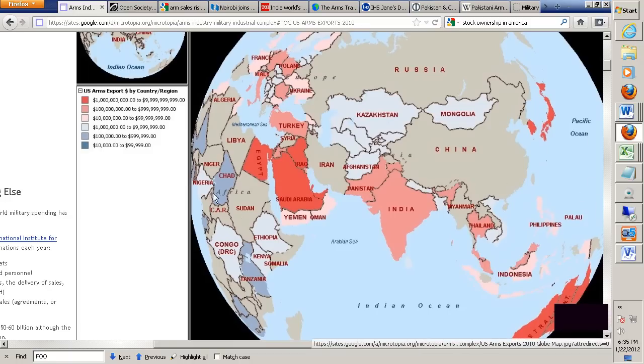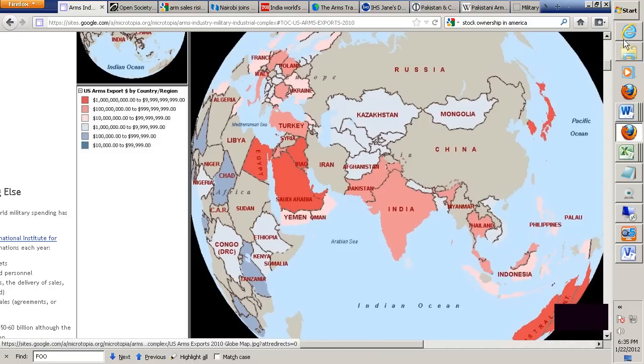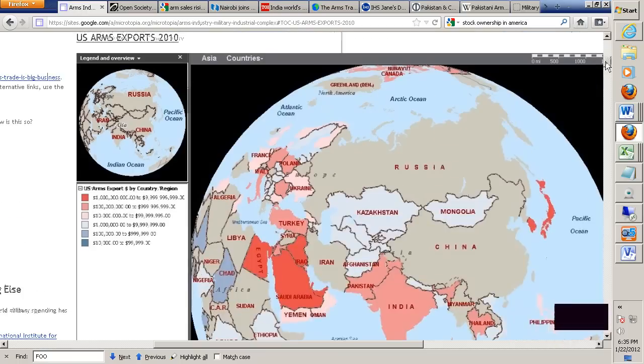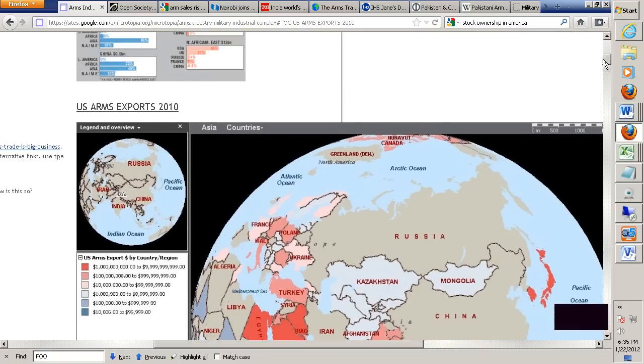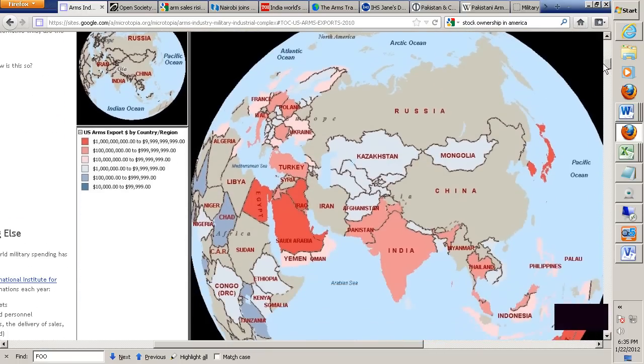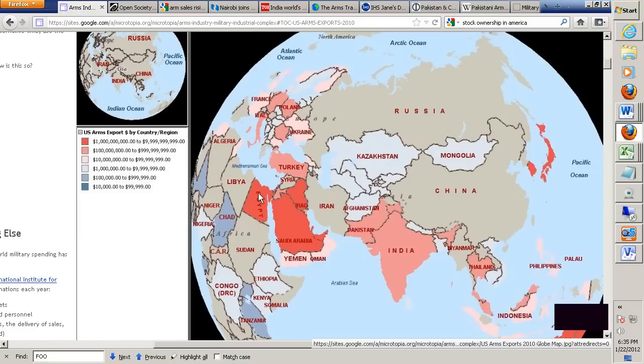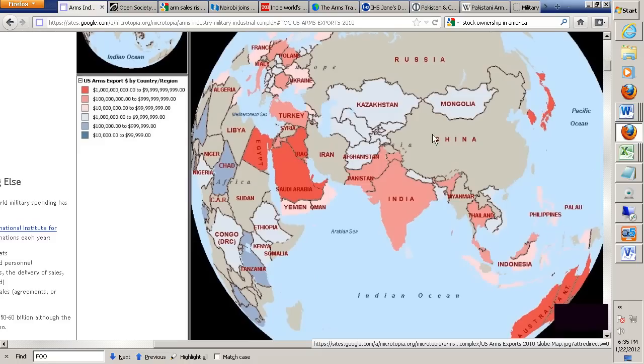This shows how much is going on in our economy and who our primary targets are. It's ironic that we're pumping arms like crazy into the most volatile region in the world, if you happen to notice.